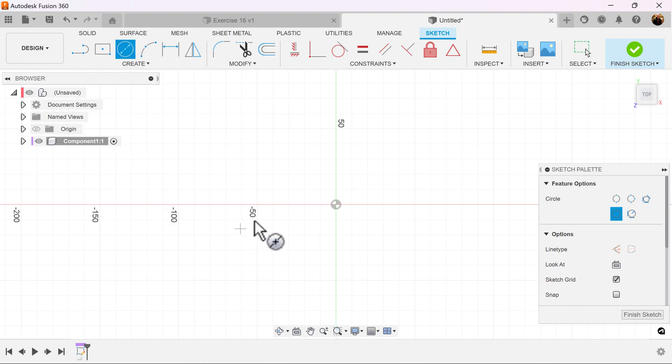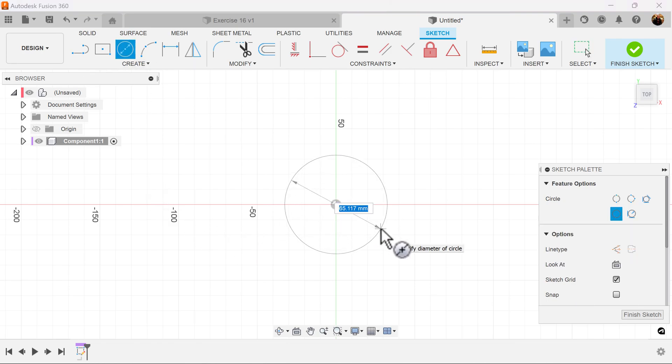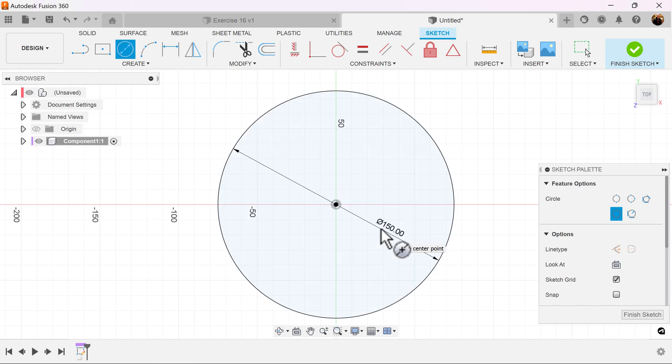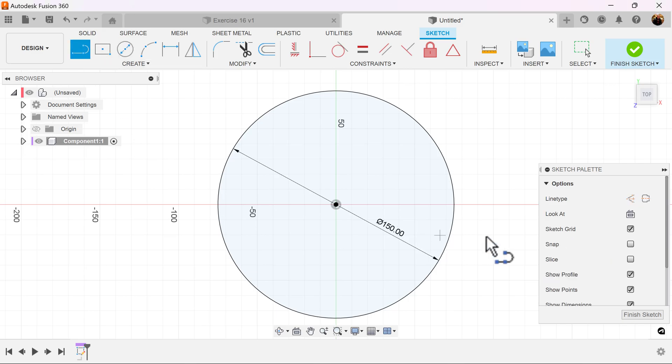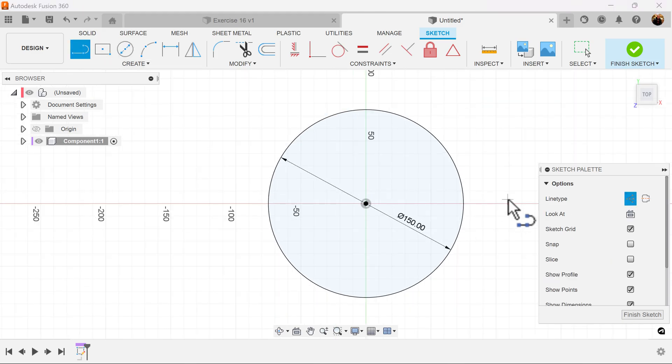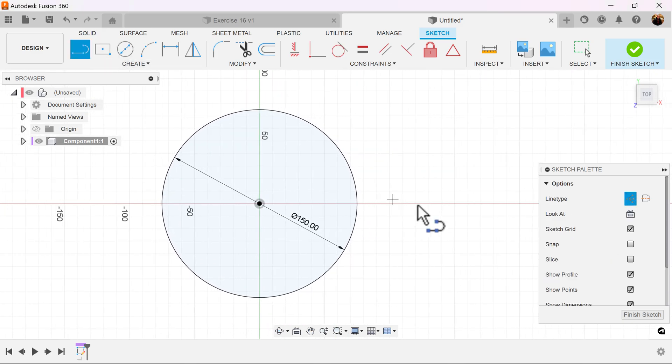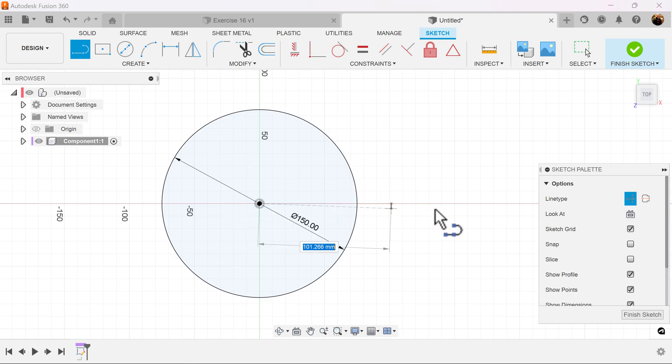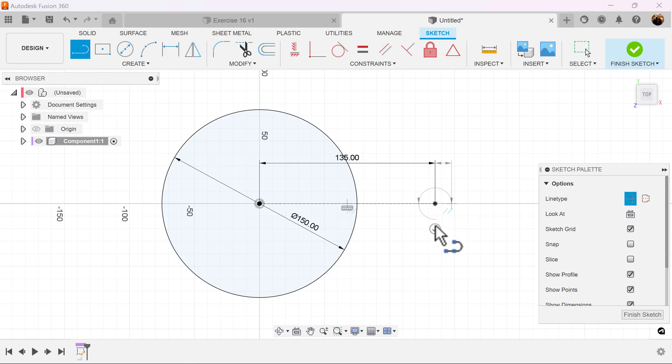Select the center diameter circle. We're going to make it 150 millimeters. We're going to use the line command. Make it a construction line. We're going to make the start at a center point and make the length 135 millimeters. Close it off.